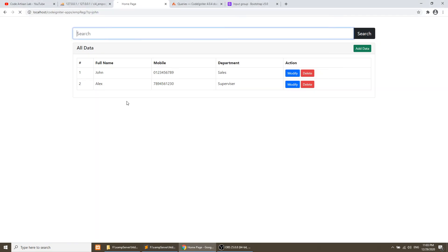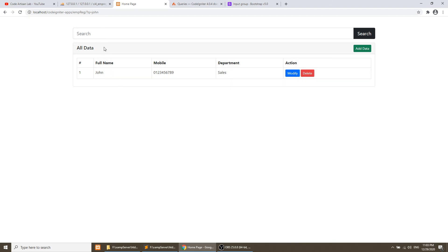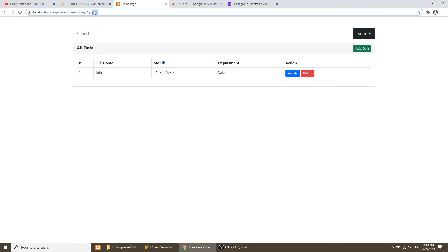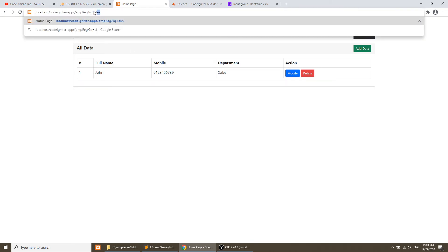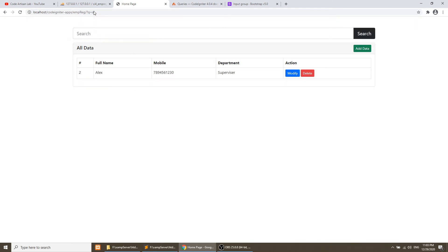If you refresh this page, we are passing John and it has searched only John. If we pass only Al, then it will show the Alex data because Alex contains Al in full name.